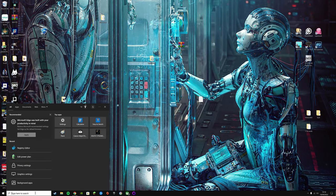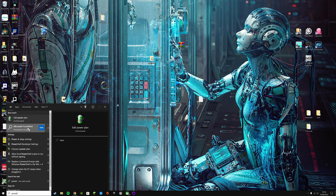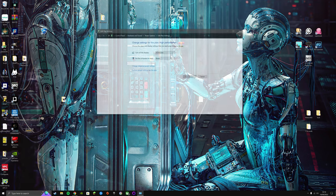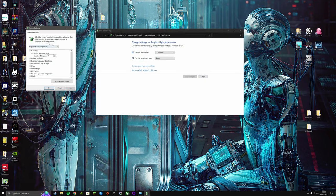You're going to want to come to your search bar, type power, edit power plan, change advanced power settings, make sure this is on high performance, and then apply.